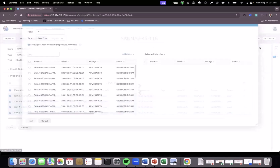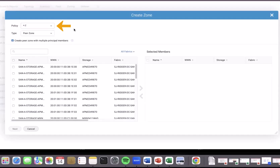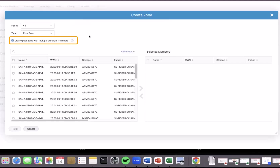We select 'Create Zone' and it asks what we want to do. We have policy-based zoning so we're going to use Start-T, which means we will be using the initiators and targets together, and targets will be the principal members because it is a peer zone. We also check the peer zone box to make sure that we only create one zone with multiple principal members.